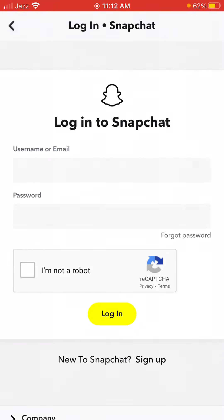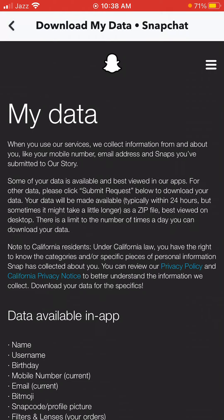Now log in to your Snapchat. Enter your username and password. The page now appears on screen.